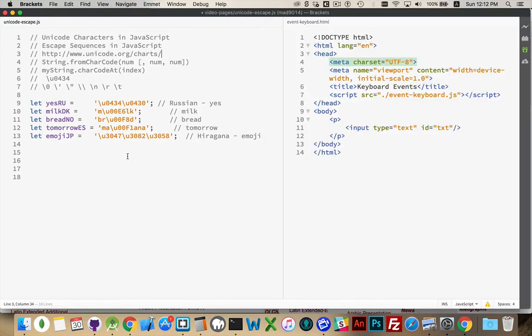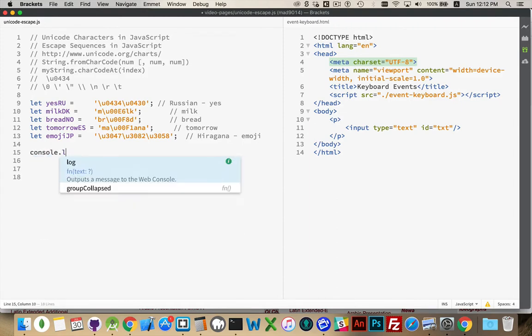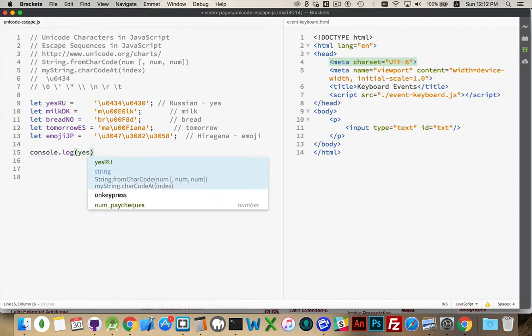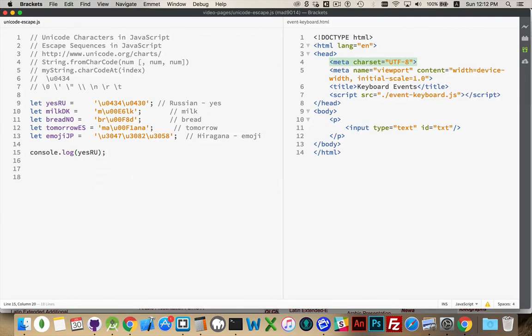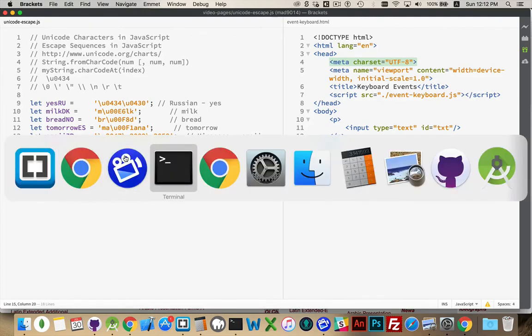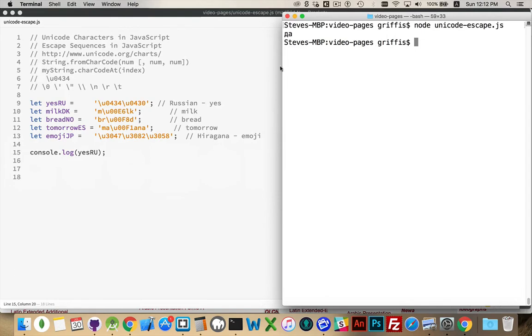If I was to write this out, if I was to do console.log, yes in Russian, I'm going to write out that variable, save that, come over to my console, and run this, there we go, duh, this is the Russian word for yes.